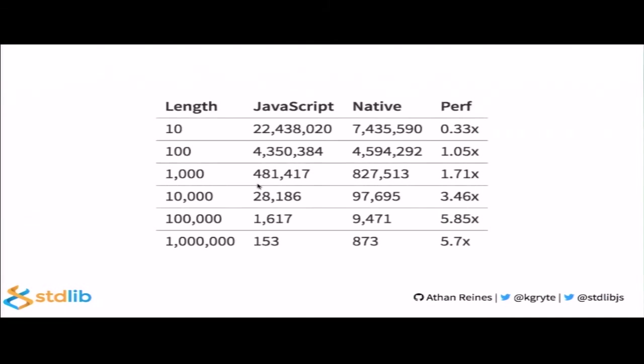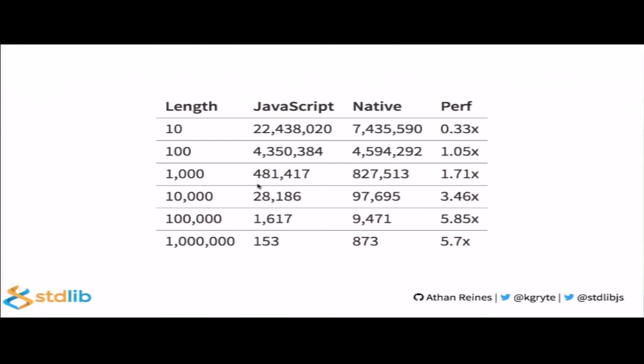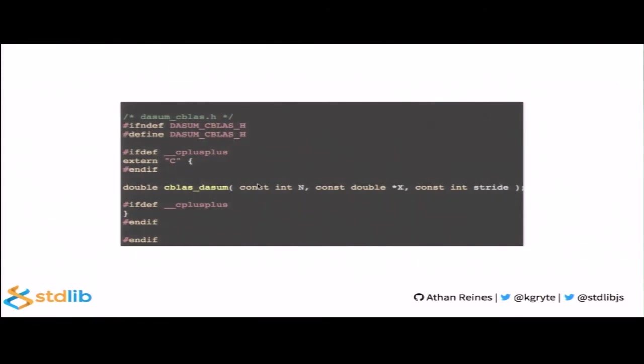Now, to measure add-on performance, we can benchmark against an equivalent implementation written in plain JavaScript. Each row on the table corresponds to an input array length. The two middle columns correspond to operations per second. The last column is the relative performance of the native add-on to the JavaScript implementation. What we can see is that for small arrays, JavaScript is significantly faster. However, that advantage disappears as soon as we reach an array length of 100 elements. As I mentioned earlier, array unwrapping and reinterpretation as a C vector can have significant performance impacts for small arrays. However, that cost is largely constant. And it becomes negligible as array length increases. For large input arrays, the add-on is significantly more performant, nearly six times as performant as the JavaScript implementation.